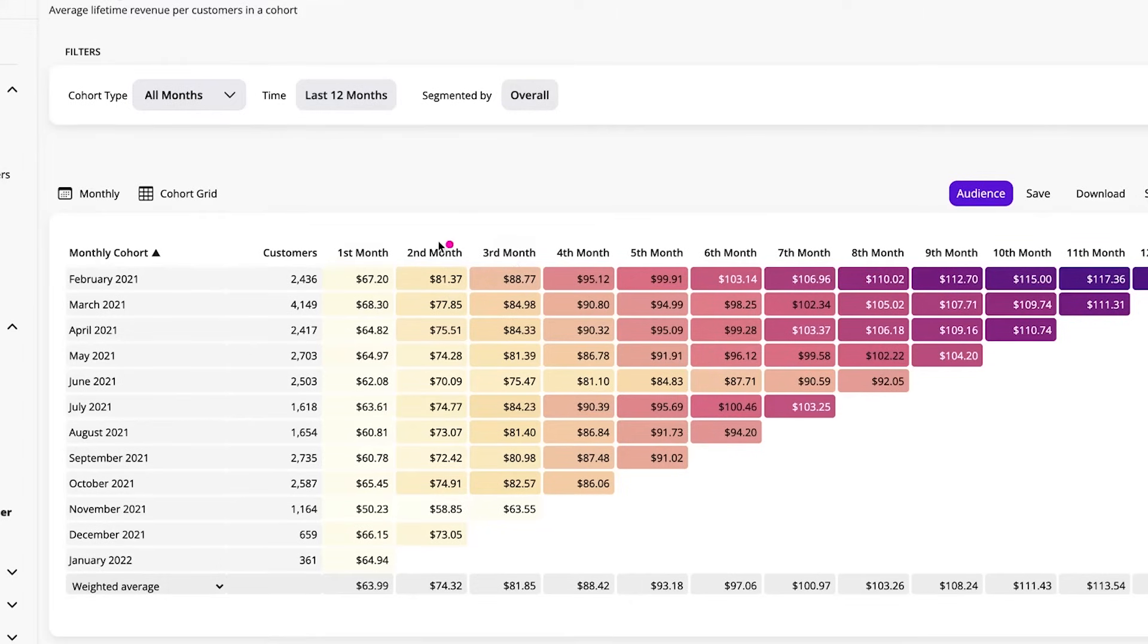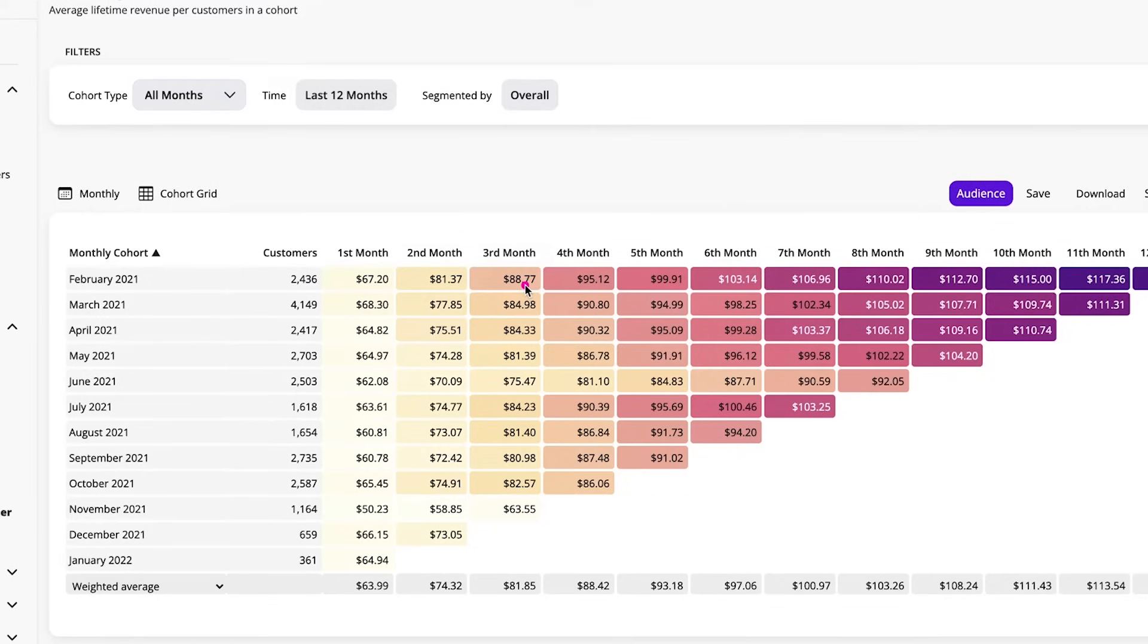And then by the third month, so February, March, April, so by April, that cohort, their average lifetime revenue was $88, but they started at $67. So that's some good growth.